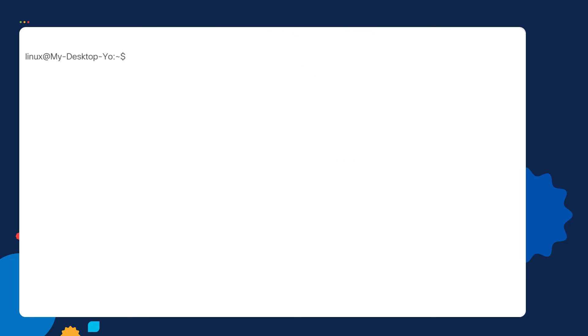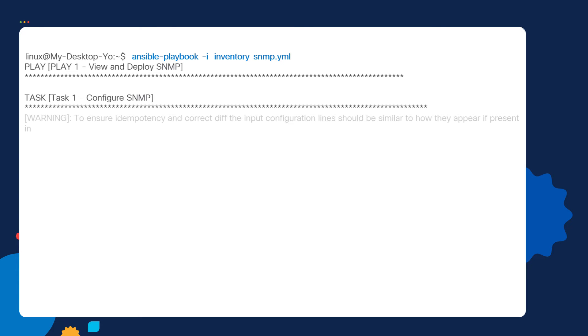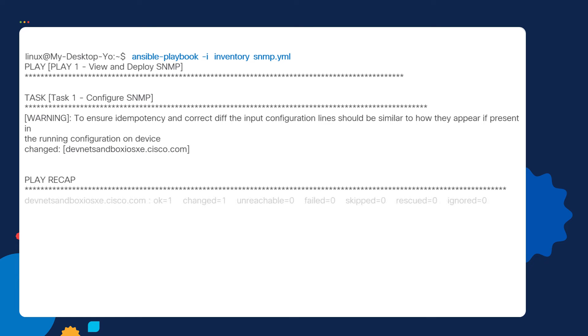Now we're going to run the playbook using the ansible-playbook command. We then specify -i and specify the name of the inventory file we created earlier. And finally, we specify the name of the playbook. We hit enter. Our playbook is running. There we go. Our playbook ran.